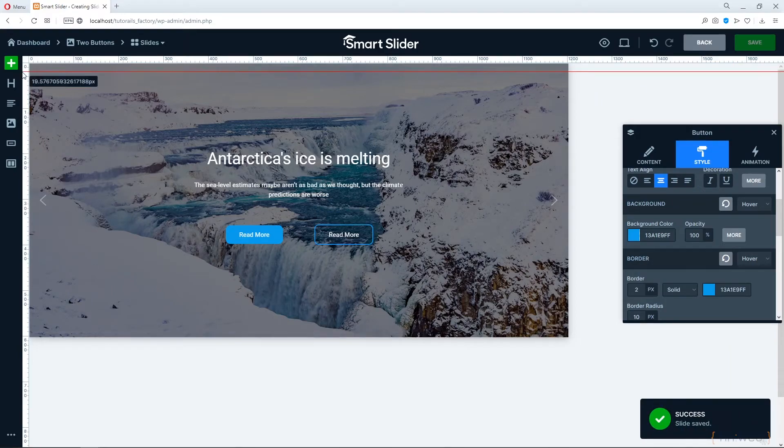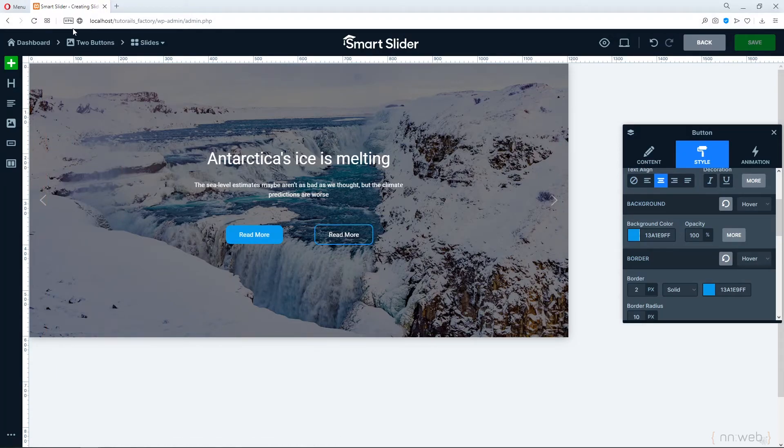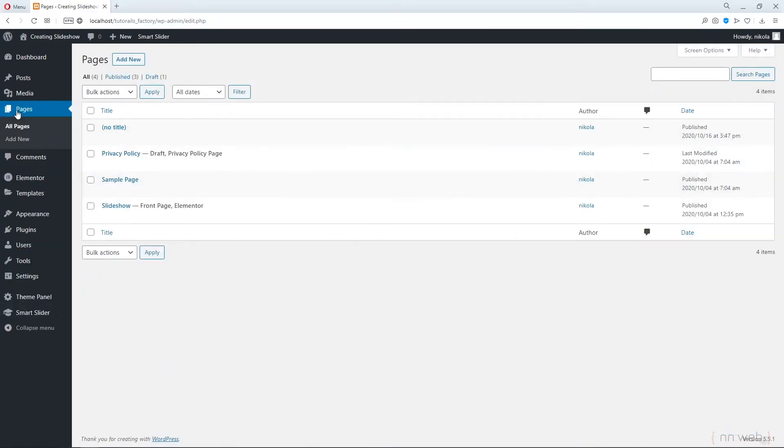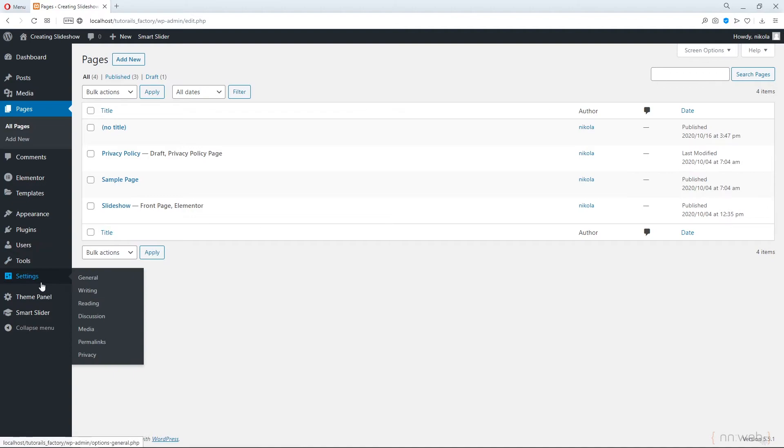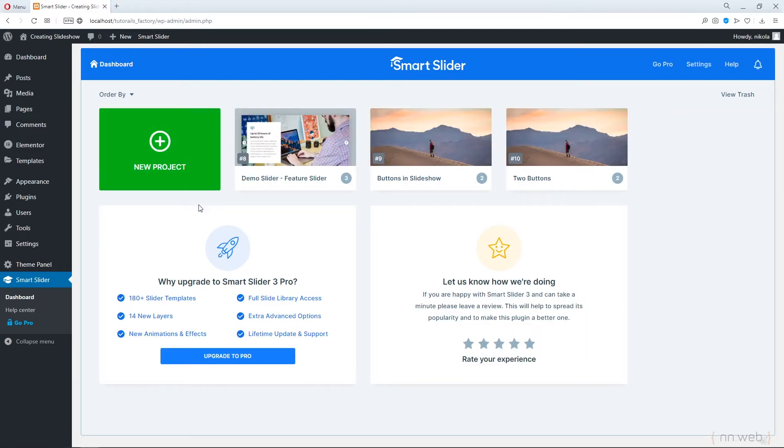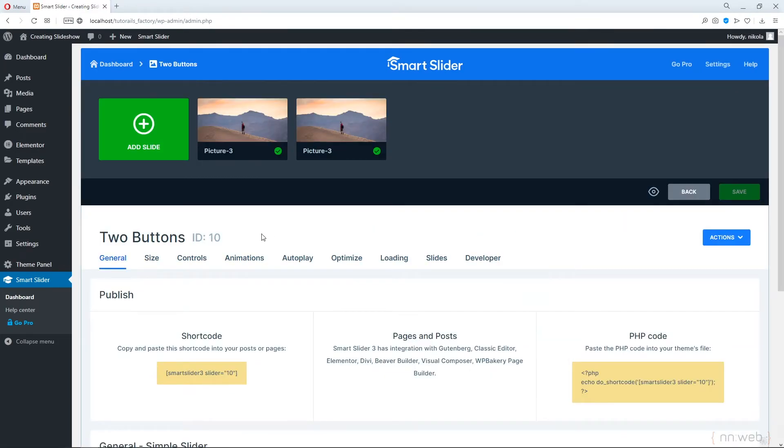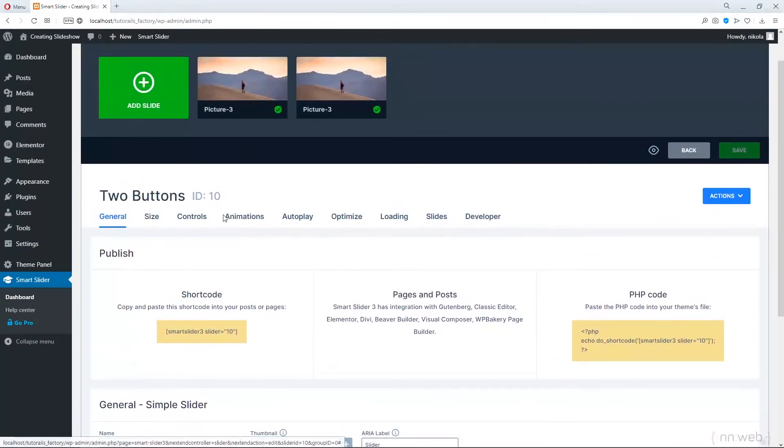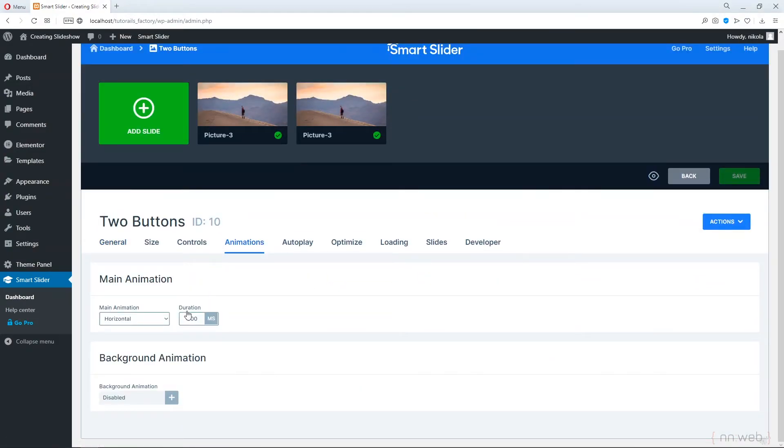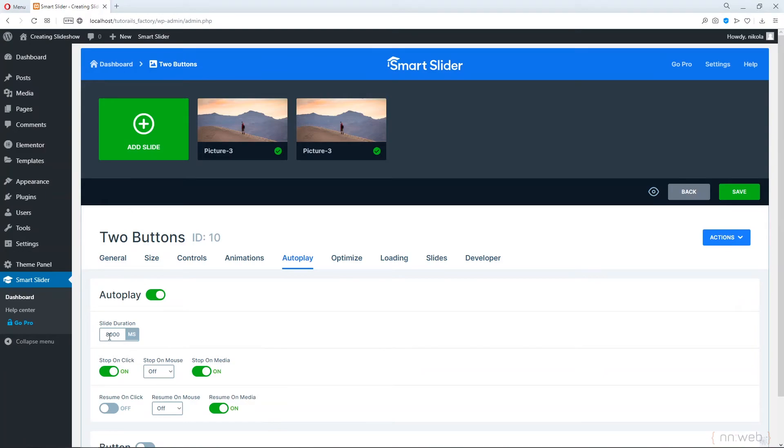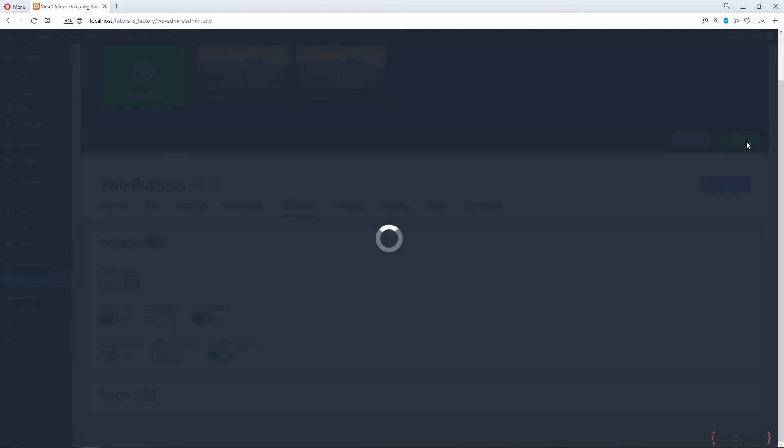And at the end, let's add our slider to page. But before that, I'm going to set the animation settings. This is our slider. Animations, horizontal. This is the duration of transition. Let's activate autoplay with 4000 milliseconds. Let's click on save.